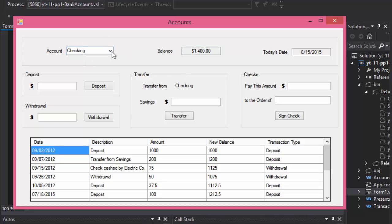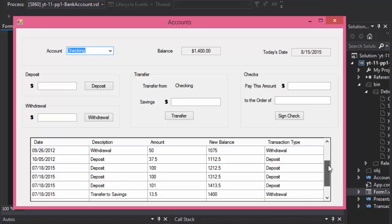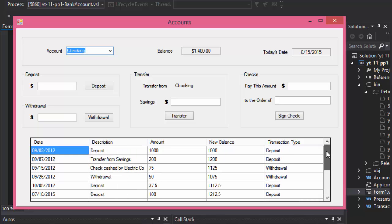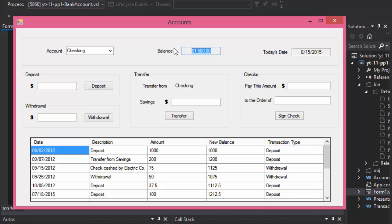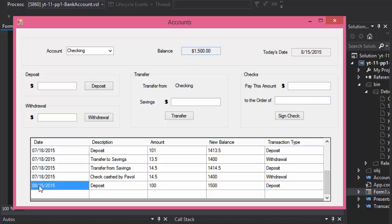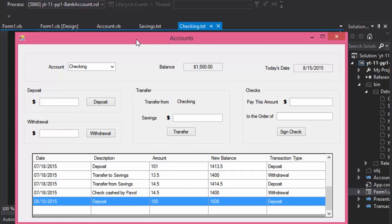The form itself looks like this when it loads: there's a dropdown that says checking and savings, it displays the balance of the selected account, today's date, and in a grid view it displays all the transactions from the file. When we add — let's say I deposit $100 to checking — it says 'transaction has been added,' the balance is now $1,500, the transaction has been added to the bottom, and it was written to the checking.txt file.